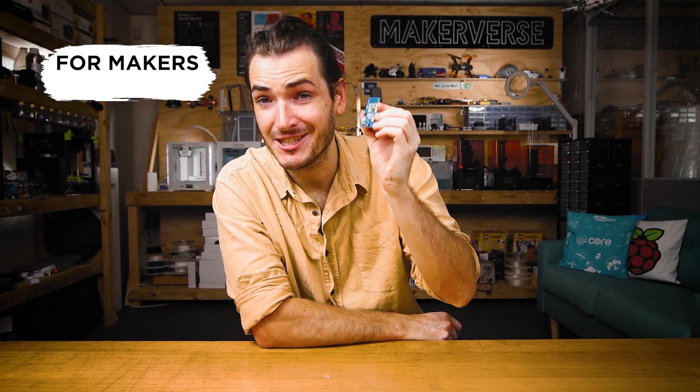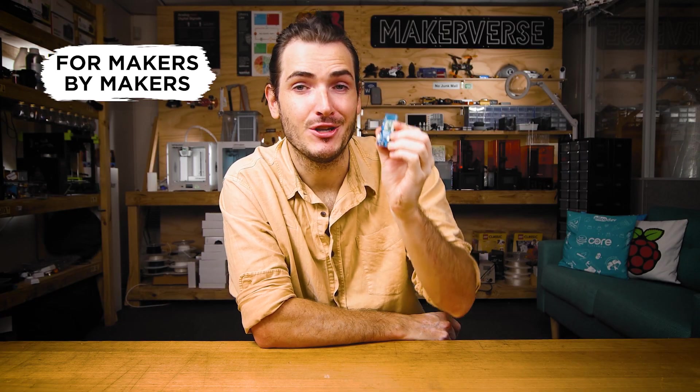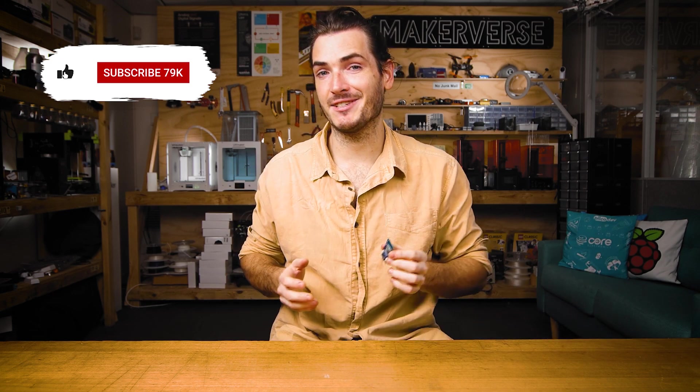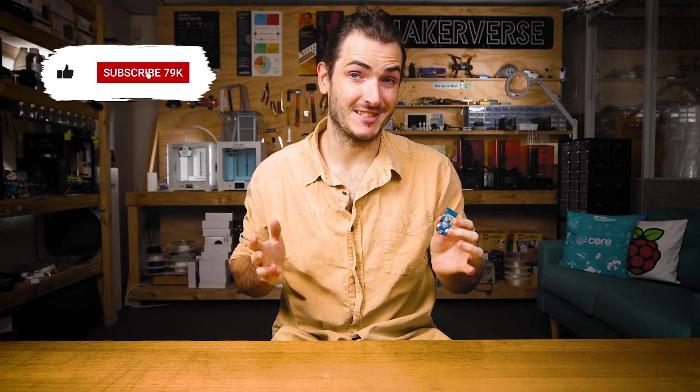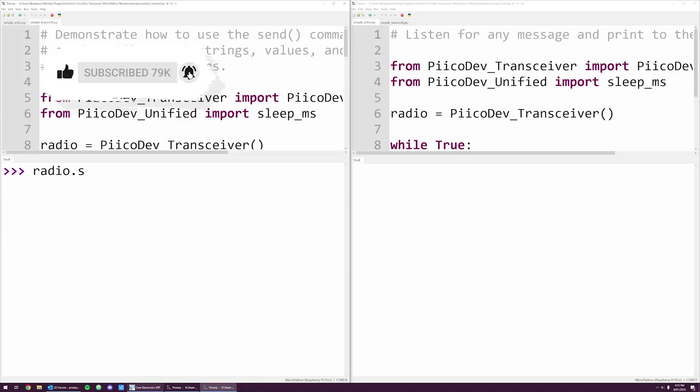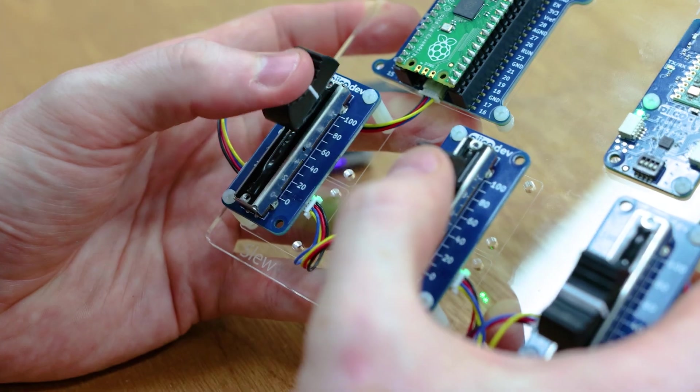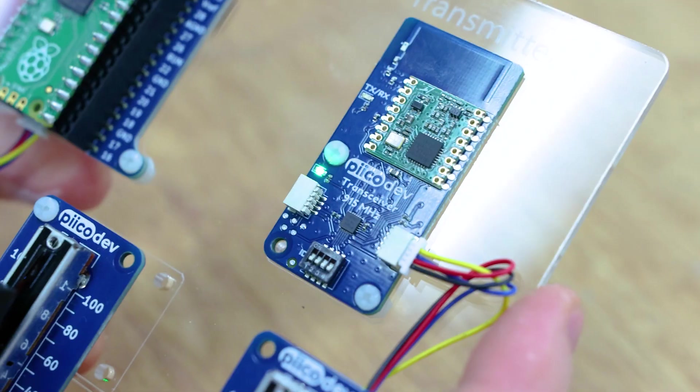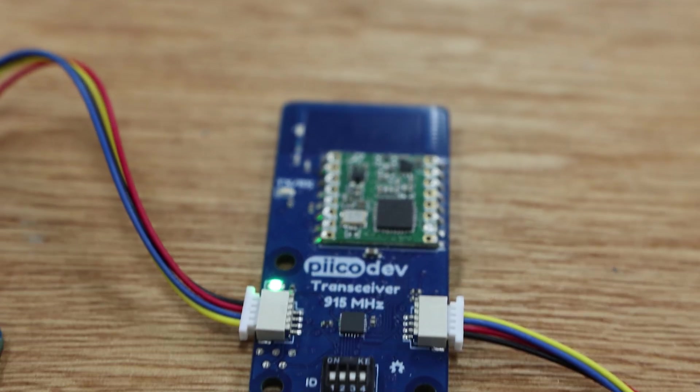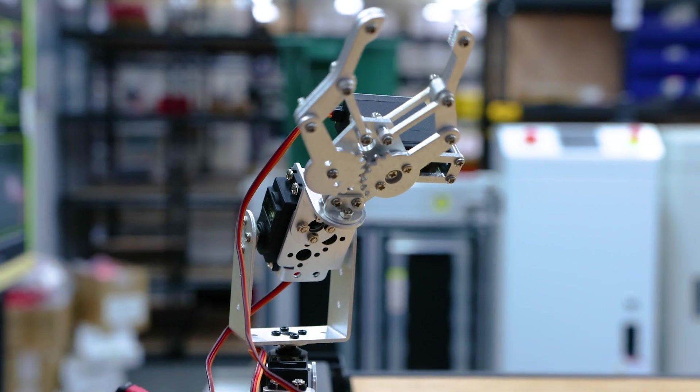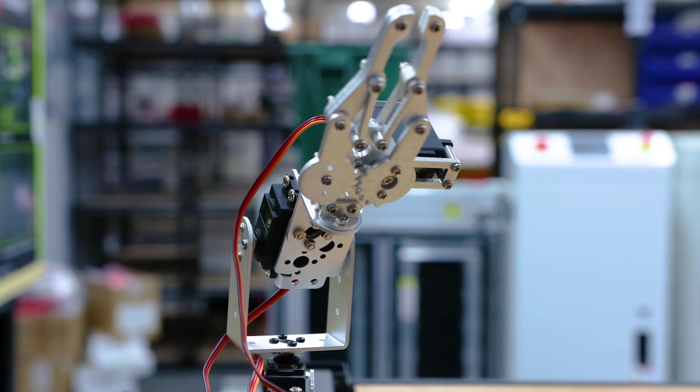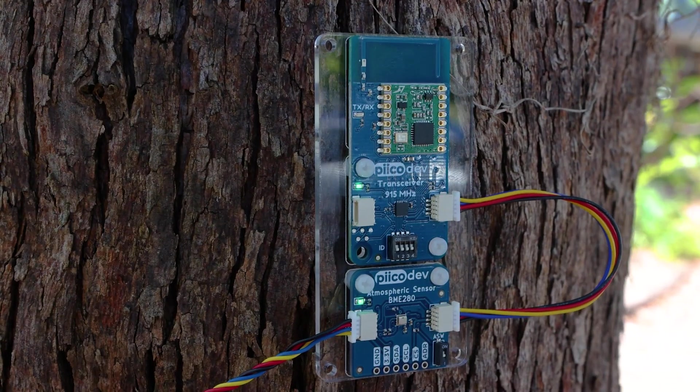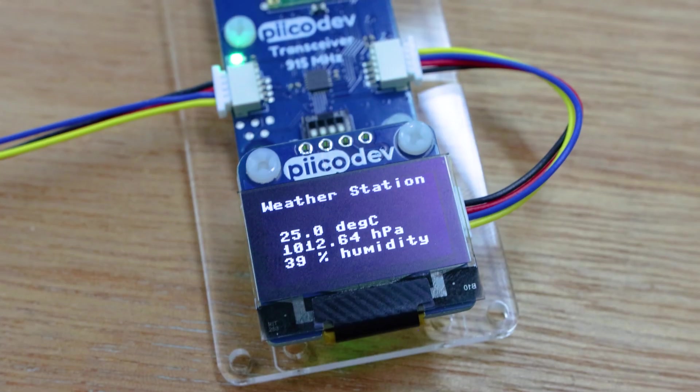The PicoDev transceiver is a data radio you can use in your projects to send and receive simple messages. Use it to create a wireless messaging system, maybe control some distant hardware, or transmit data from a remote weather station.